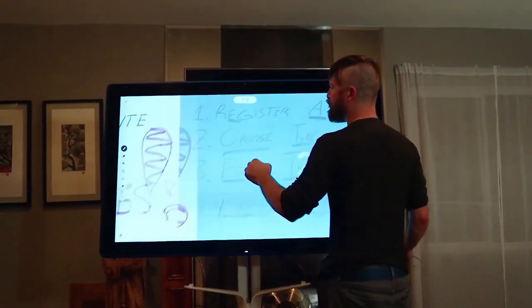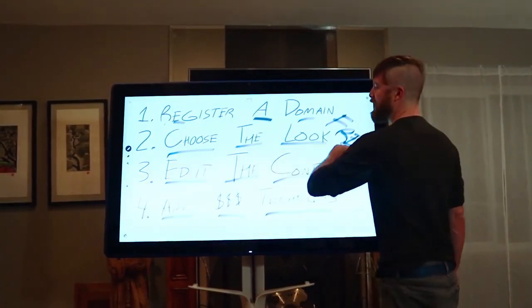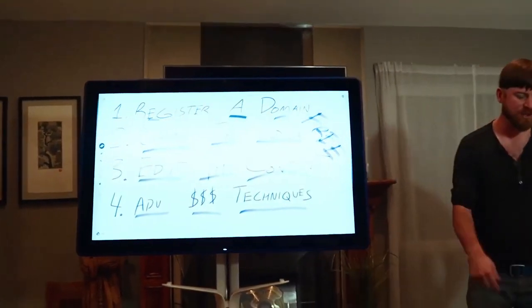So, building website under 5 minutes. I'm going to show you how to register the domain, choose the look, edit the content. Let's do this. So, first off, you have to get a website domain.